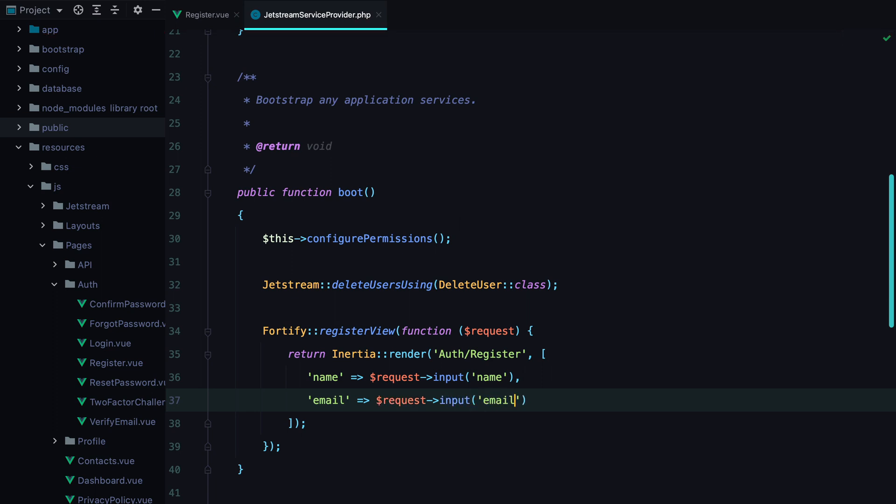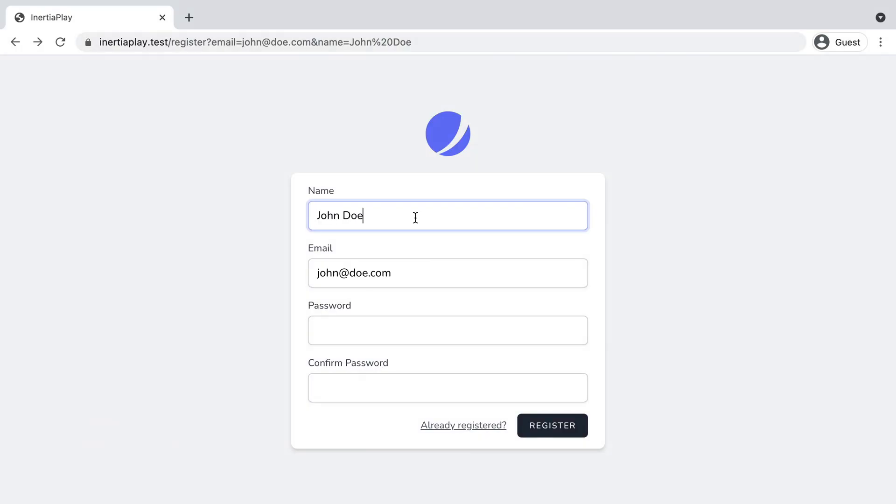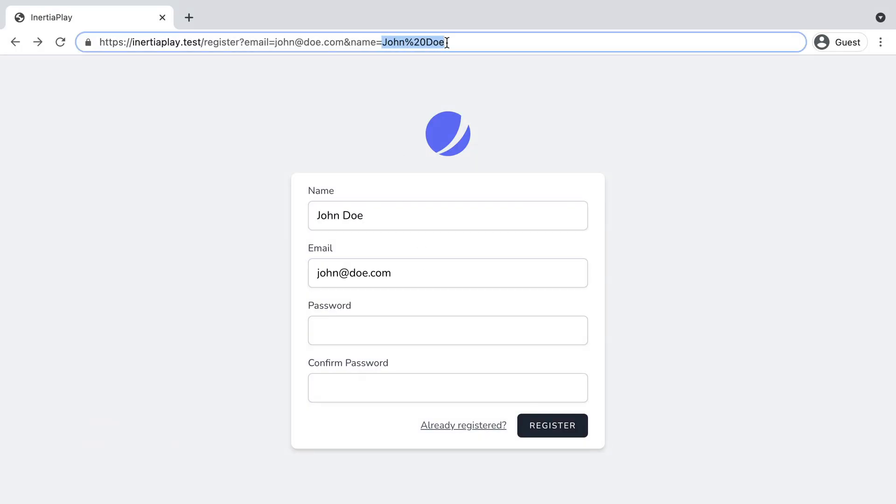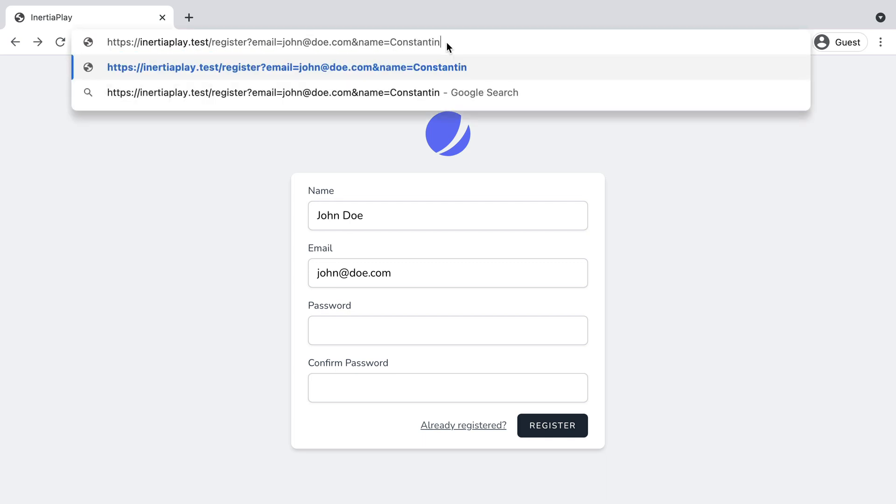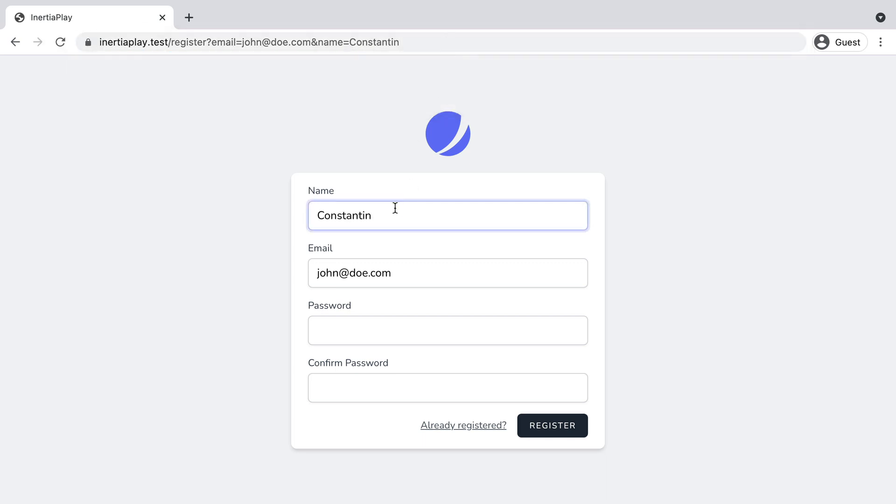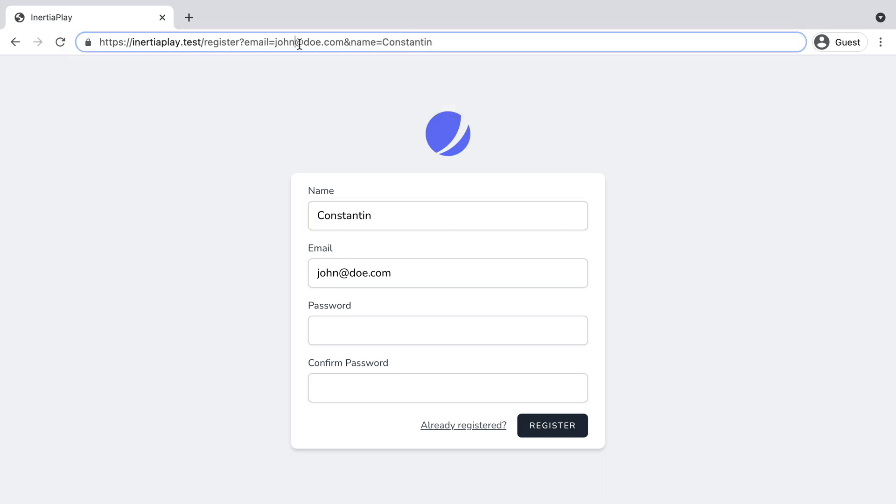Now if we go to the browser and refresh, the name and email fields will be auto-completed. So whatever we pass in as a name, we'll fill in the name, and same for the email.